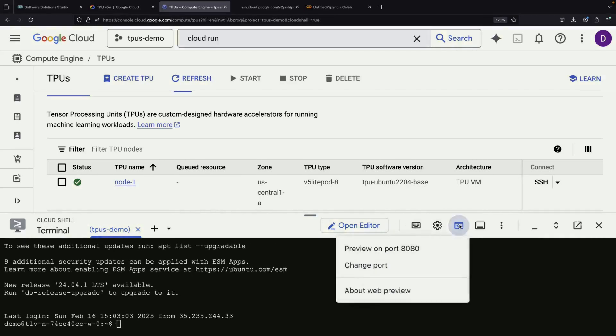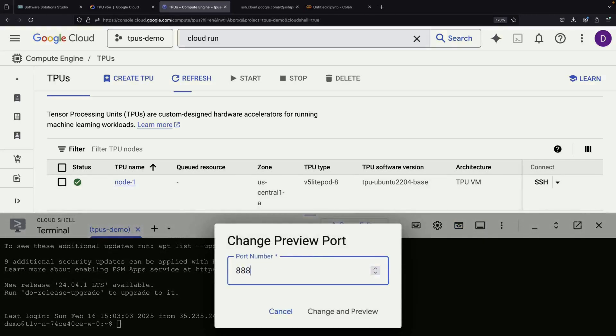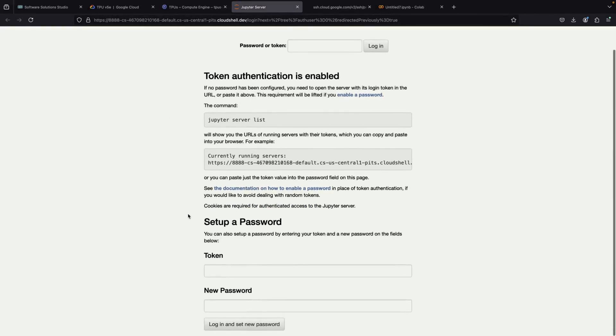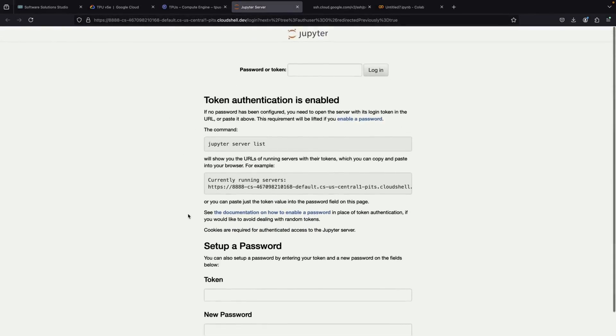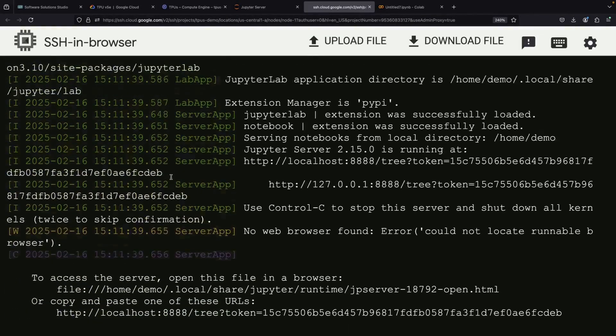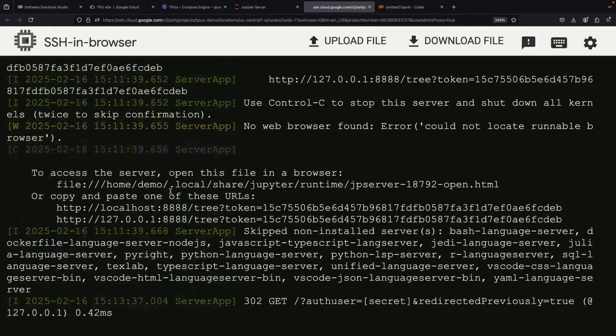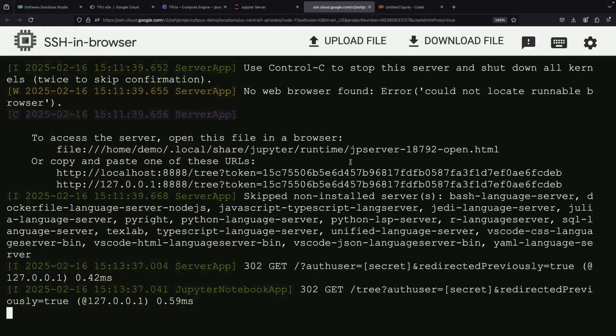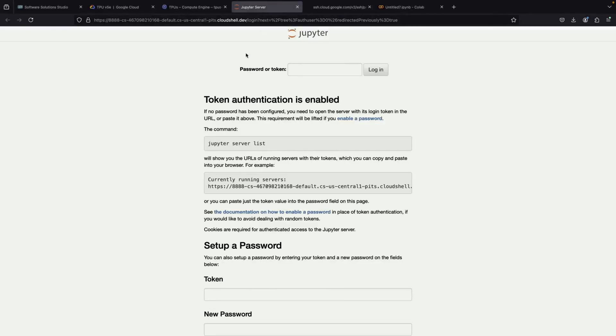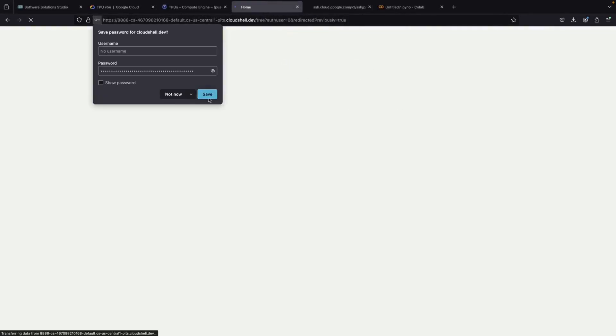After setting up the port forward, we can test it by running a preview on port 8888. To access our Jupyter environment, we'll need to use a token that we can find in the Jupyter instance logs. Once we have that token, we can log into our Jupyter environment.